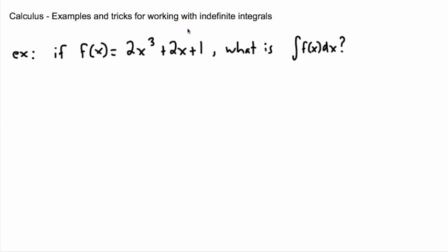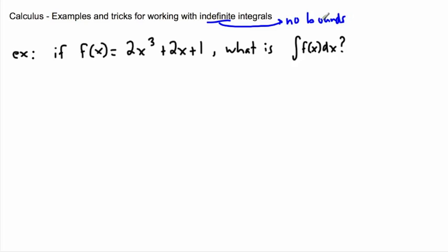We've just been working with indefinite integrals, so I'd like to give you some more examples to put things into perspective. Indefinite integrals have no bounds — we'll do ones with bounds in the next couple of videos. For example, f(x) = 2x³ + 2x + 1. The question is: what's the integral of f(x) dx? This is just the notation we use when we have no bounds.